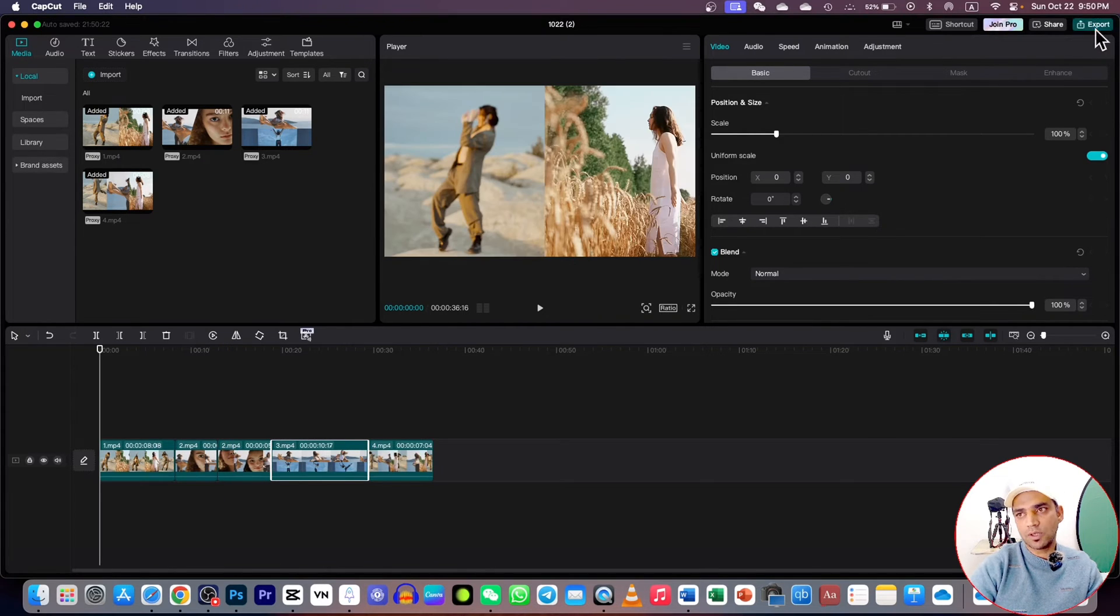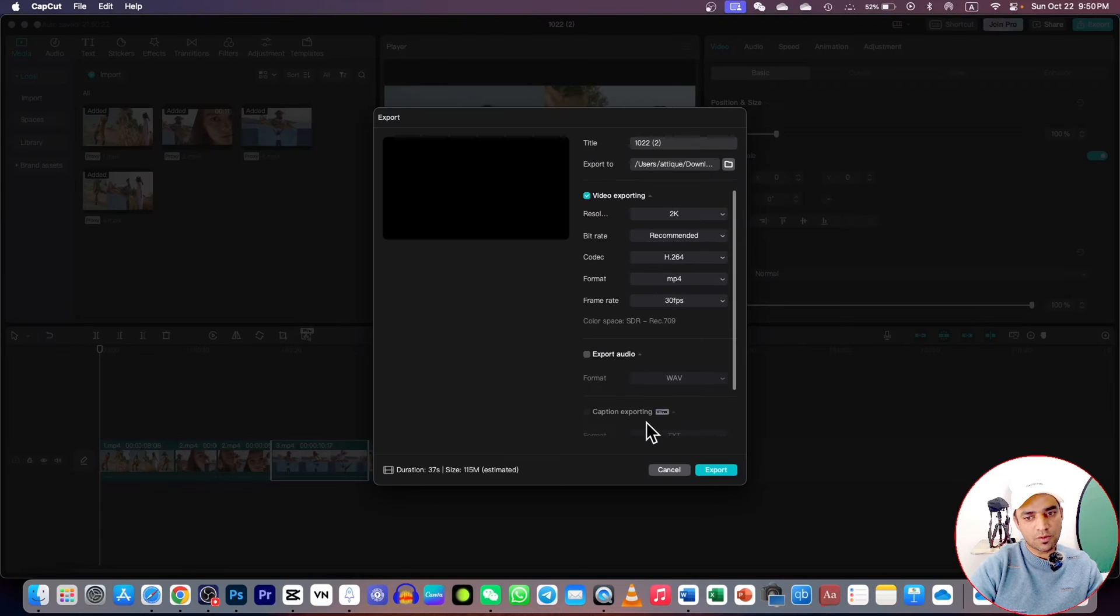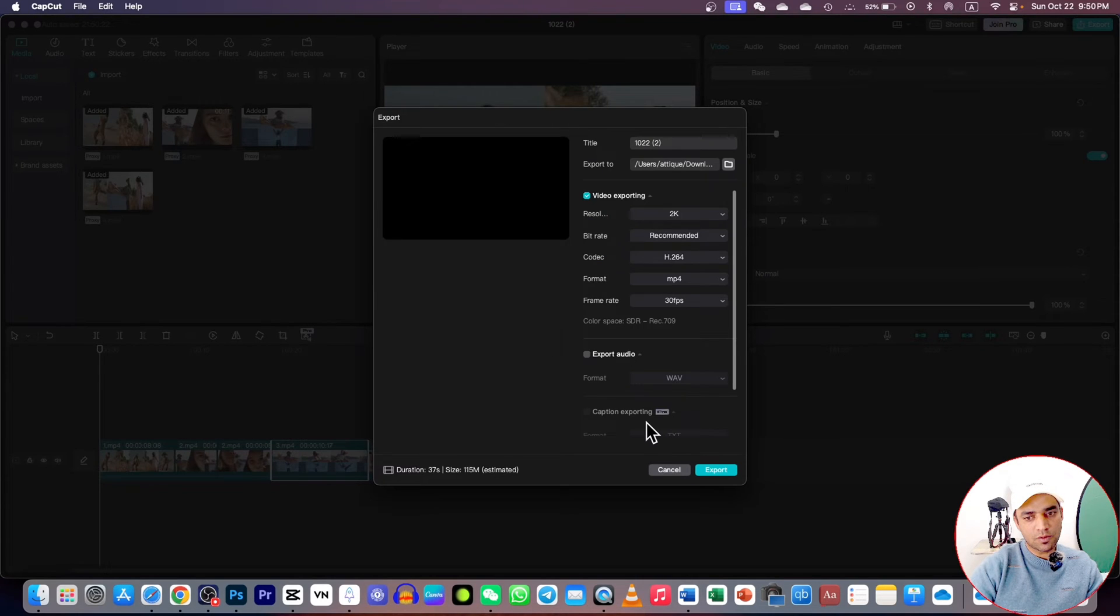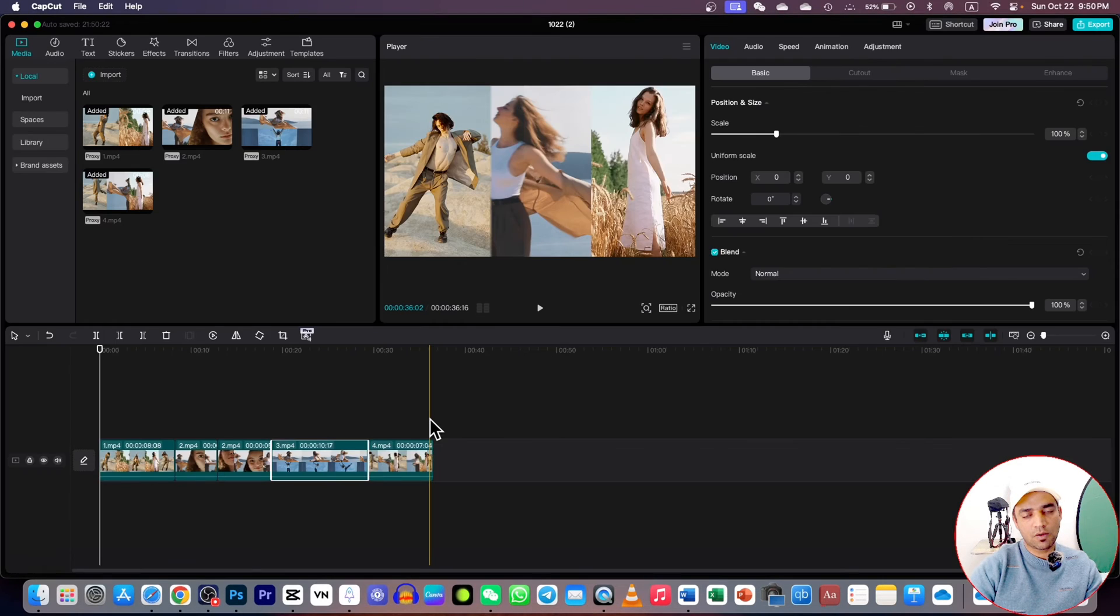One way is to just export, then it doesn't work. It will combine all the videos and make it as one video, one unit and export it.